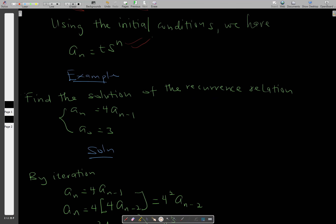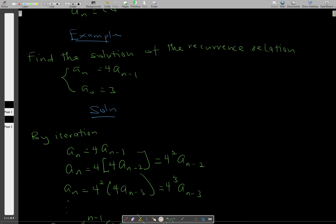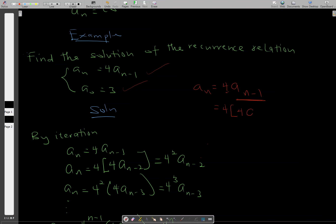Now let's solve an example. We have to find the solution of the recurrence relation. Our recurrence relation gives a_n as four times a subscript n minus one, with a given initial condition. We maintain the factor four and rewrite a subscript n minus one as four times a subscript n minus two, giving us four squared times a subscript n minus two.